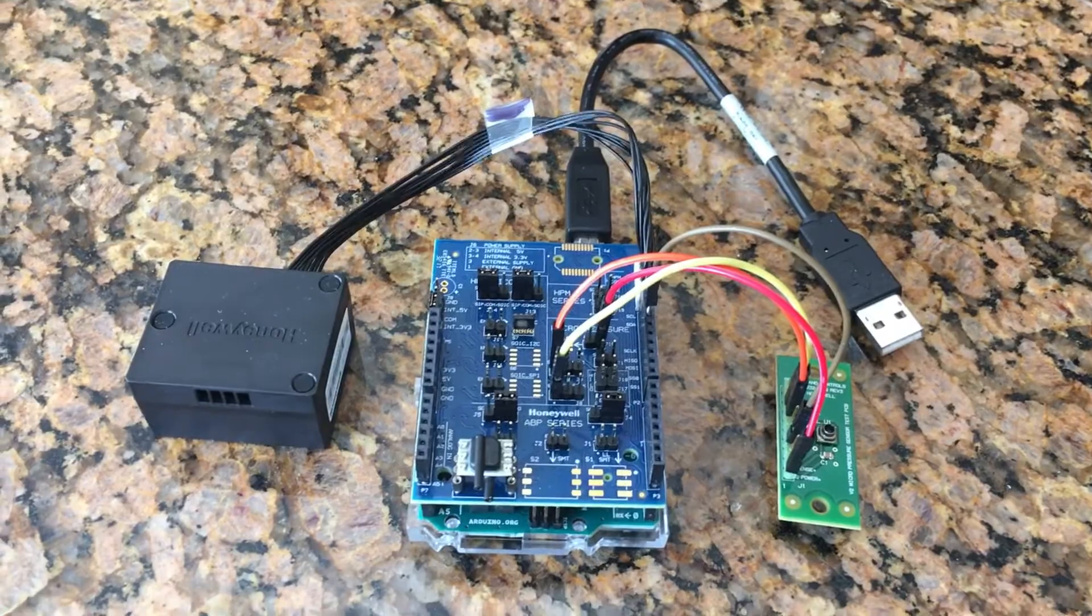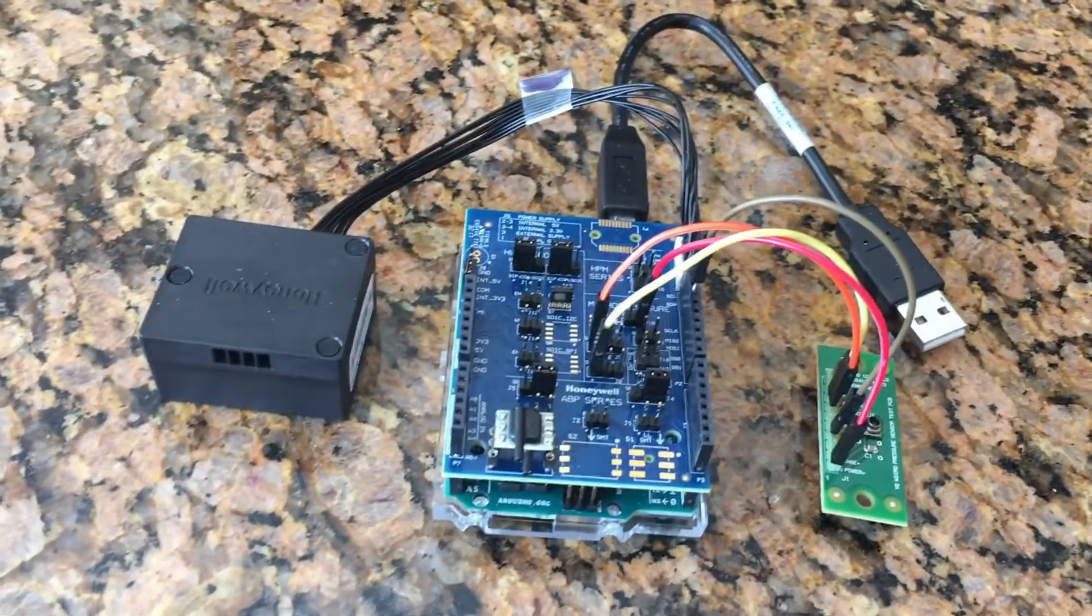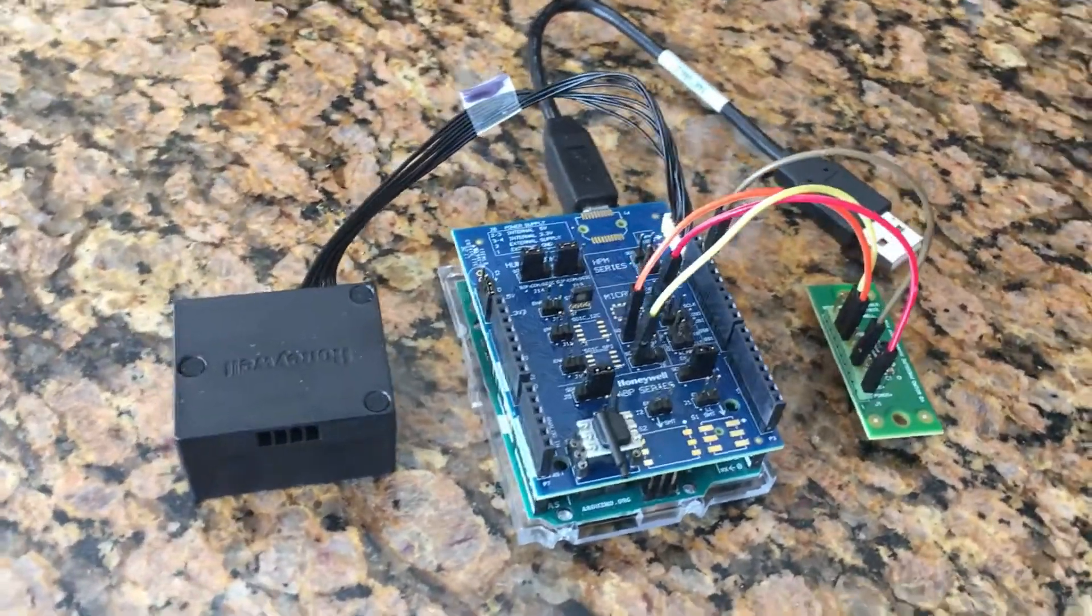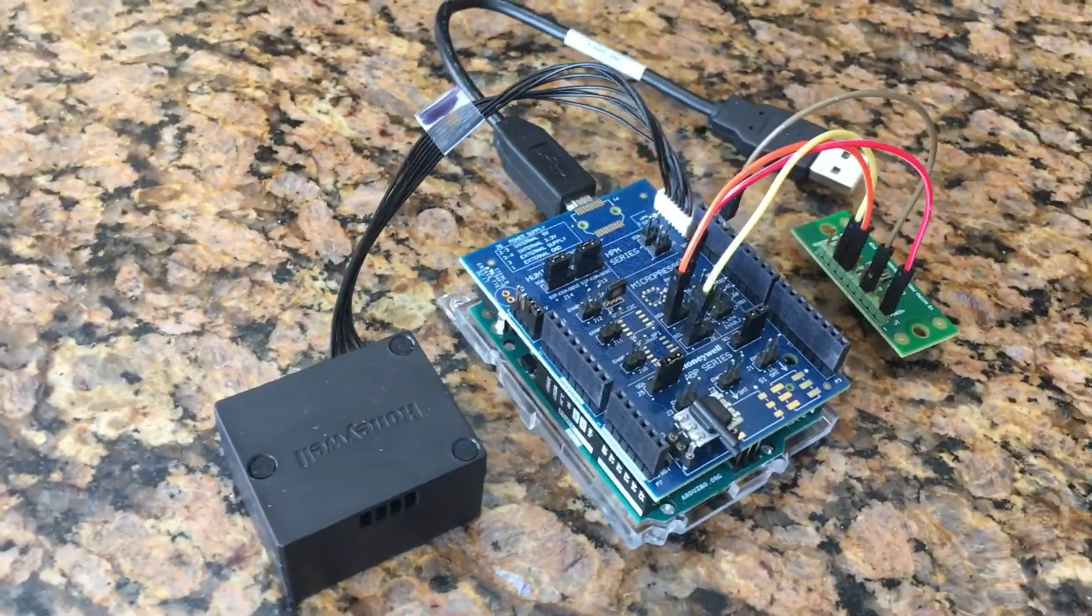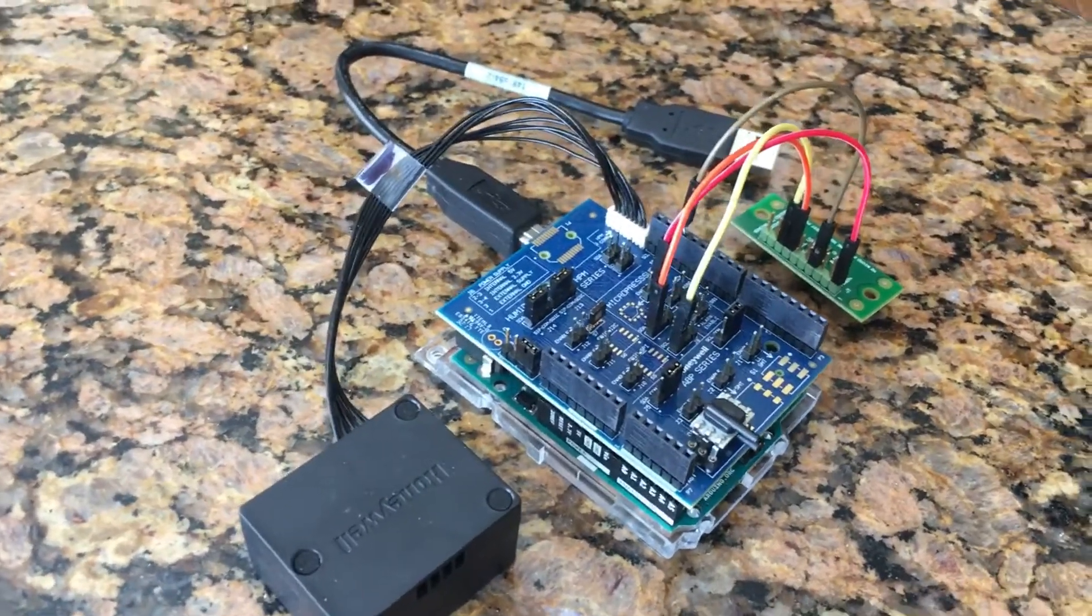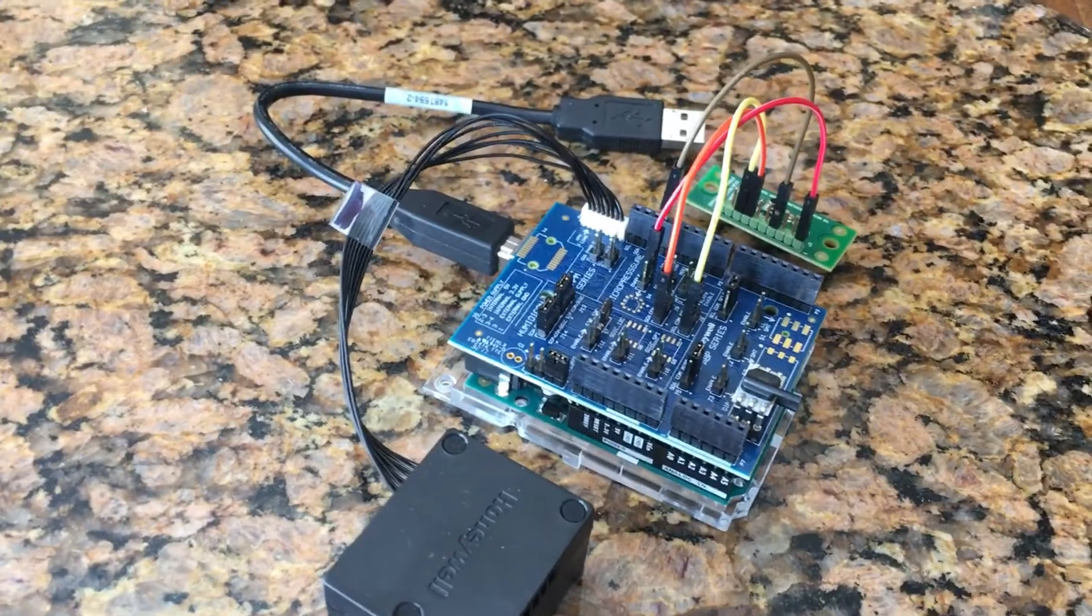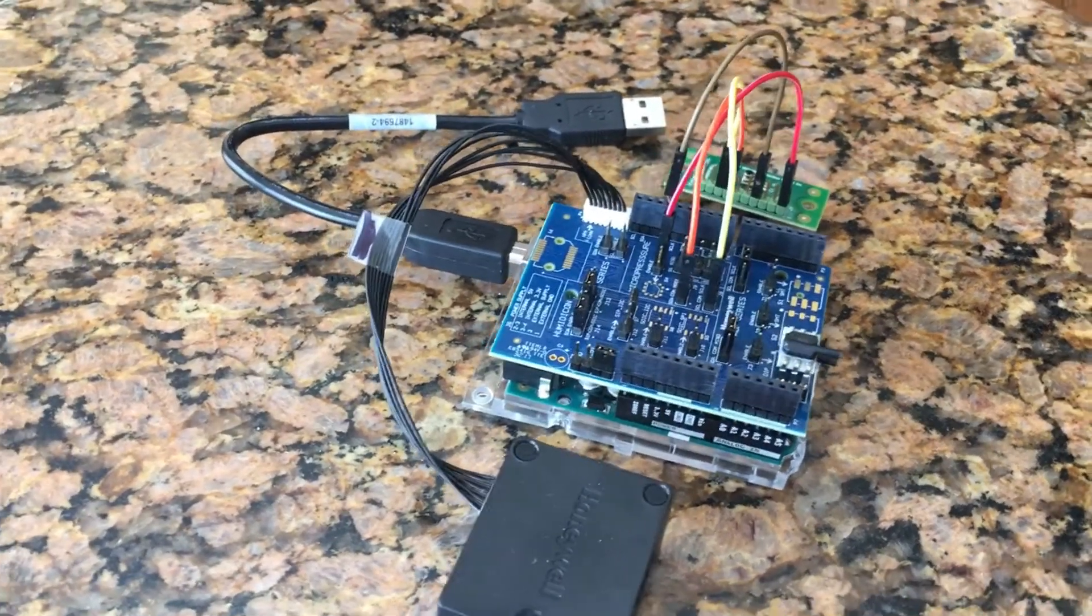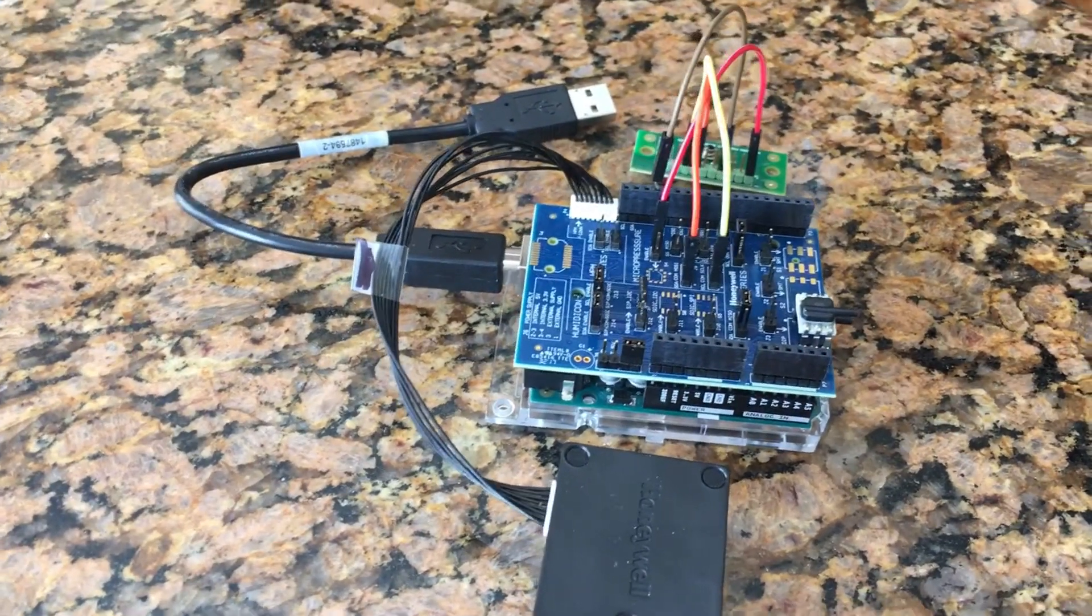This kit is comprised of an Arduino Baseboard, the Honeywell SEK002 Shield Board, and a USB 2.0 male-to-male type A to type B cable.